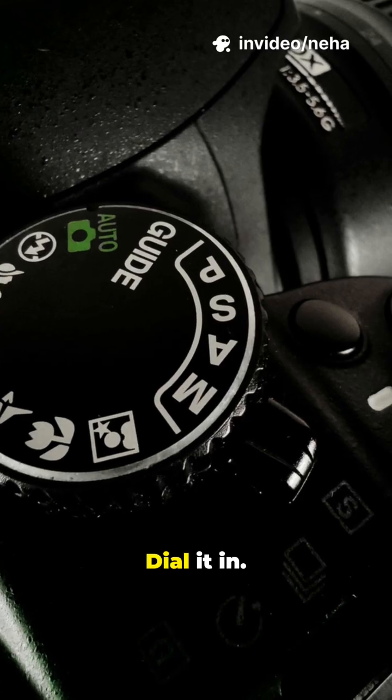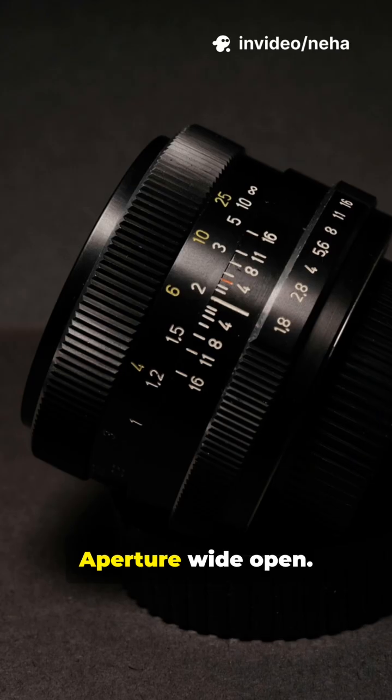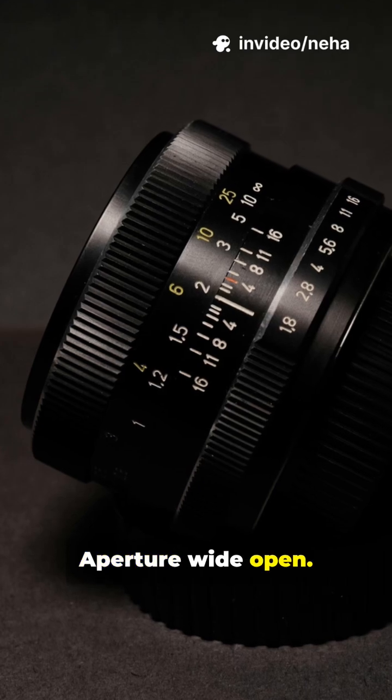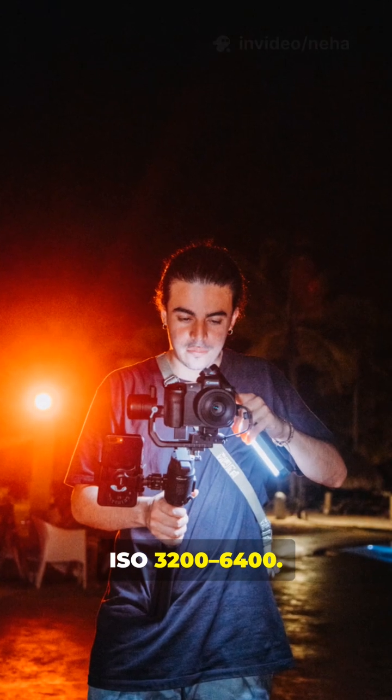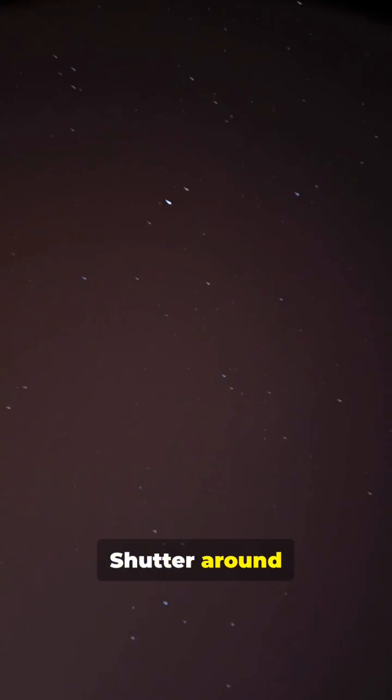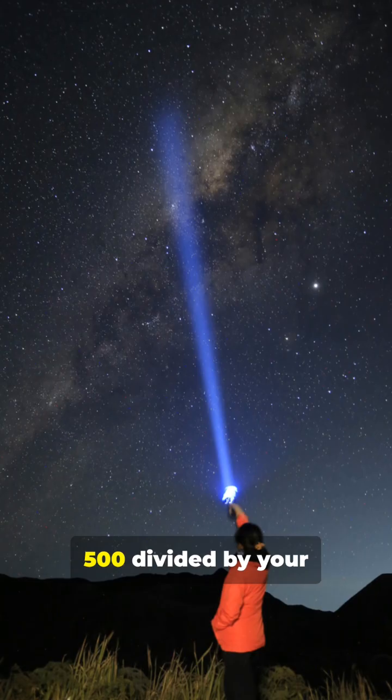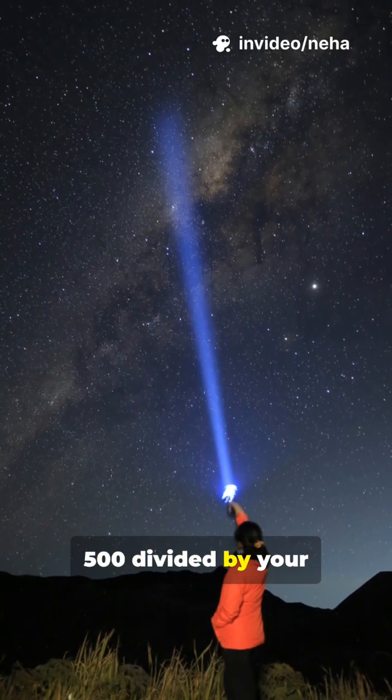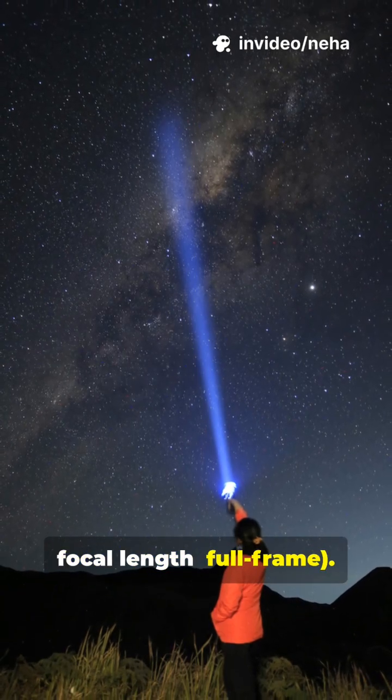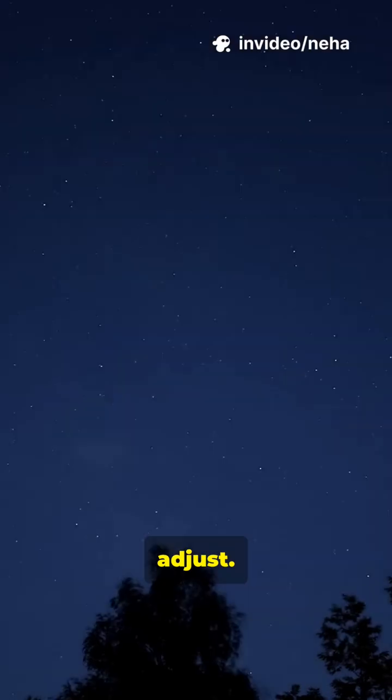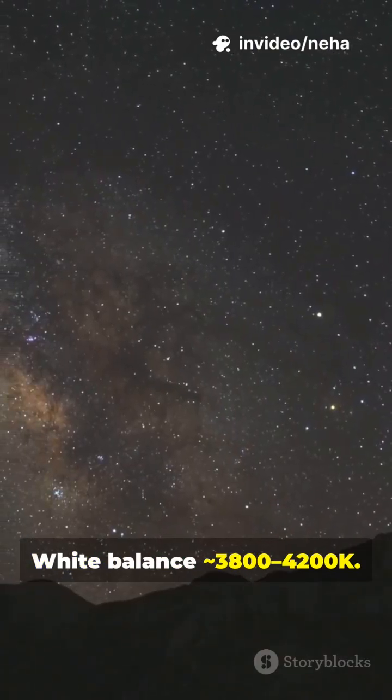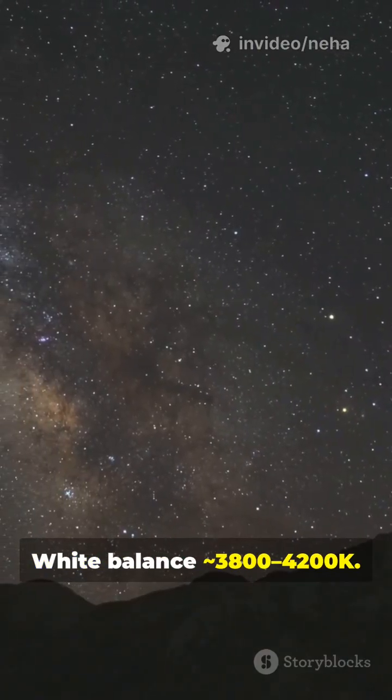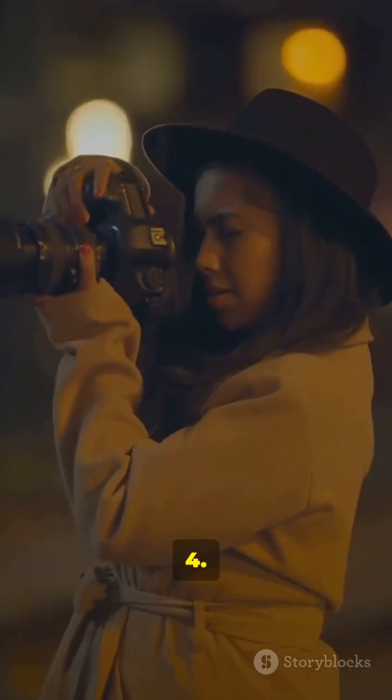3. Dial it in. Manual mode. Aperture wide open. ISO 3200-6400. Shutter around 10-20 seconds using the 500 rule. 500 divided by your focal length, full frame. Start at 15 seconds. Adjust. White balance approximately 3800-4200K.